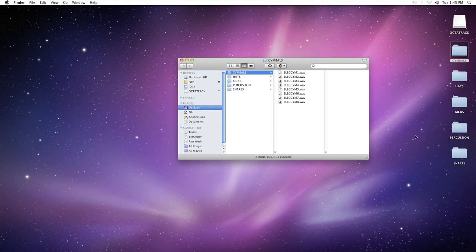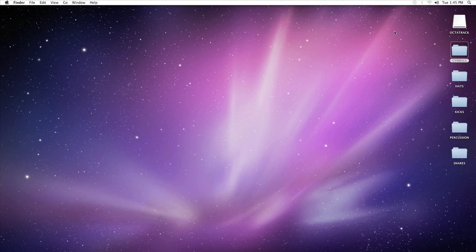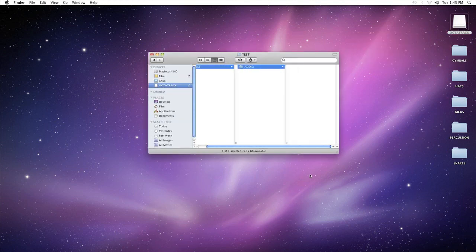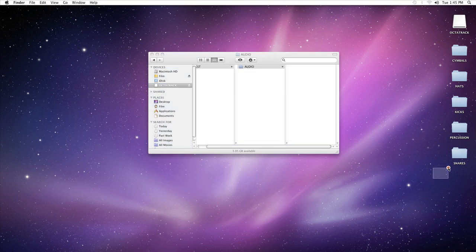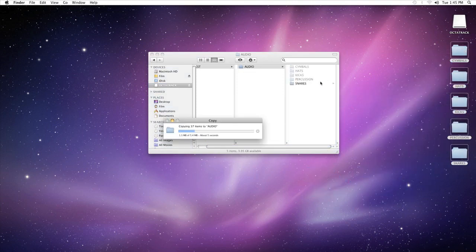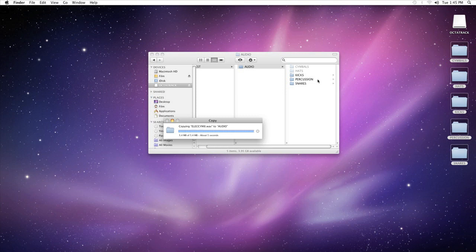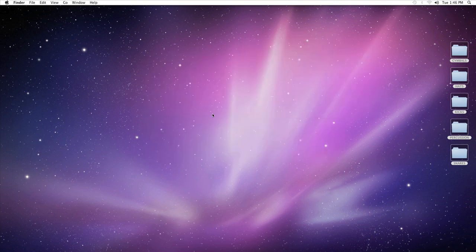These folders are full of samples. Drag and drop them to the folder called audio, which is the audio pool of the set. Then eject the Octatrack from the computer.